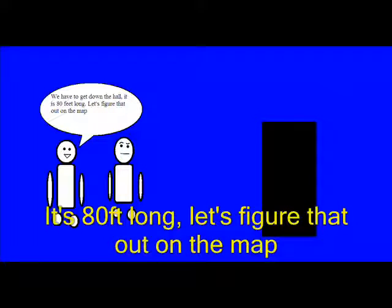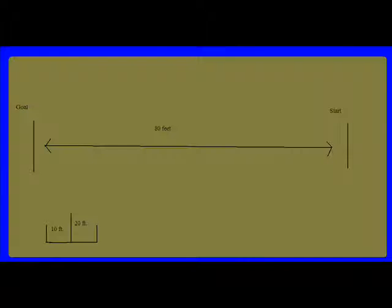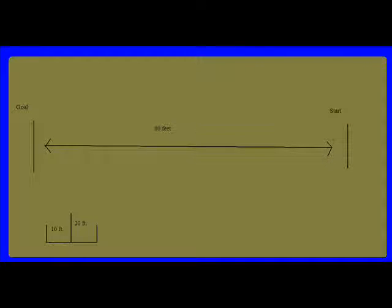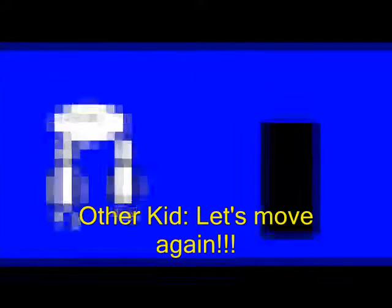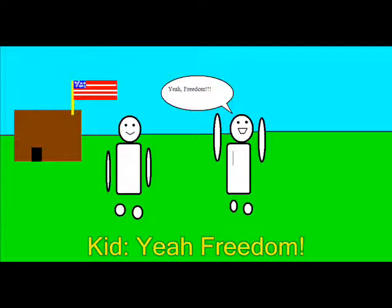It's 80 feet long, let's figure that out on the map. Well 2 centimeters equals 10 feet. 10 times 8 equals 80, 2 times 8 equals 16. 16 centimeters equals 80 feet. Hey where do you get these maps? I know a guy. Let's move again, yay freedom!